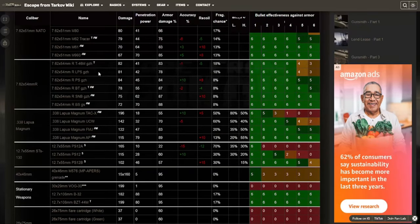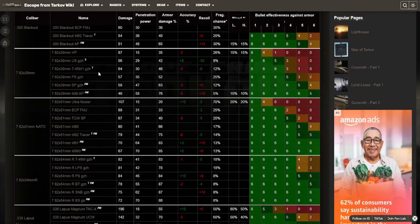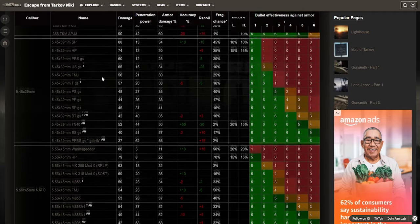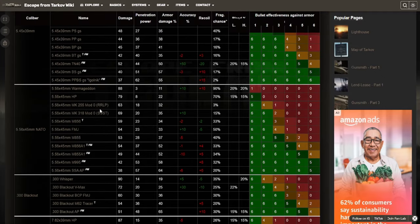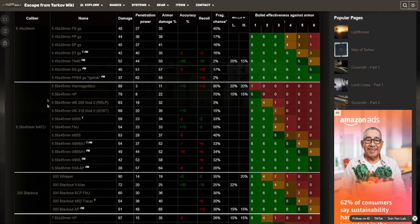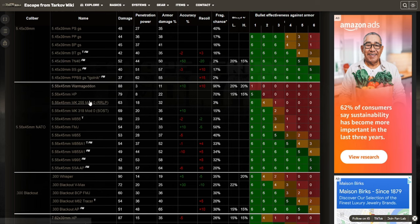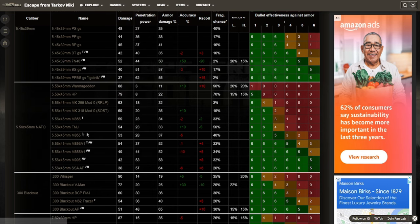I'll just use the same example I used in the last website, which is going to be the 5.56 ammo. So looking at this, it might be a little bit overwhelming for a newer player. But we can see the damage, the armor damage, the pen power, and all of that stuff that we saw on the other website.